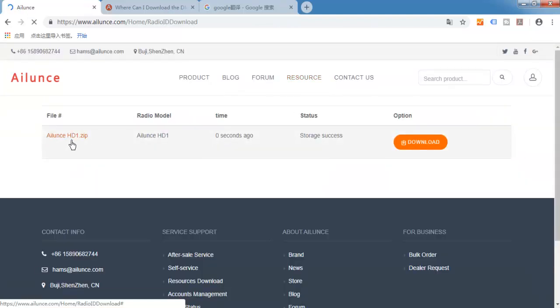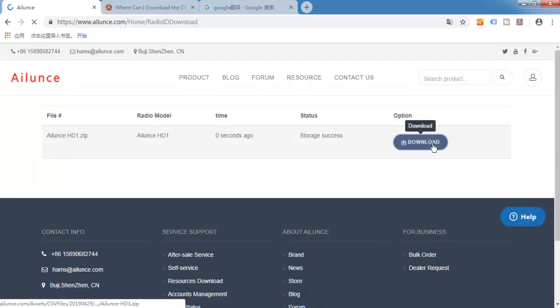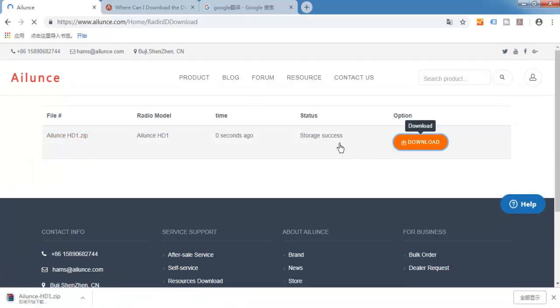This is the Ailunce HD1 zip file. Download it.